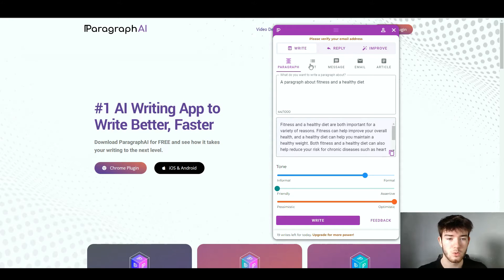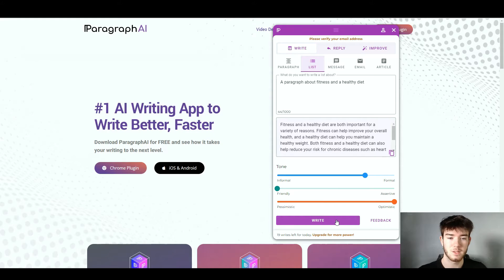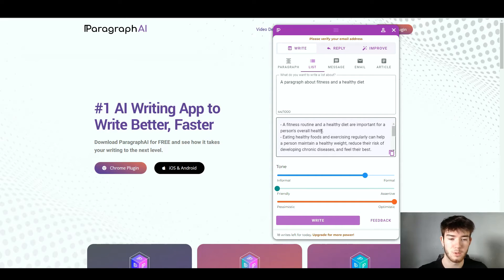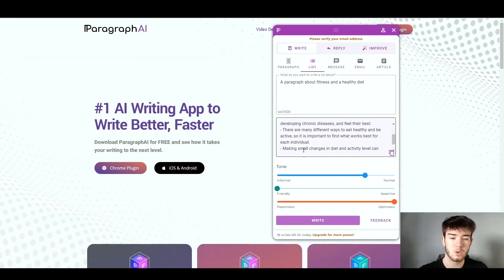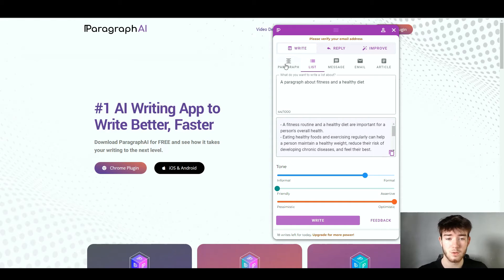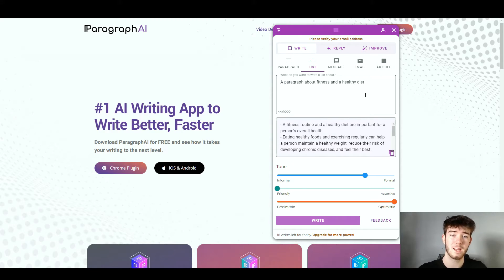Next, we move to the List section and write a list for the same topic. After a few seconds it generated a list of points about fitness and a healthy diet, starting with: 'A fitness routine and a healthy diet are important for a person's overall health,' and continues with more bullet points. You can use this across paragraphs, lists, messages, emails, and articles — just play around with different topics.